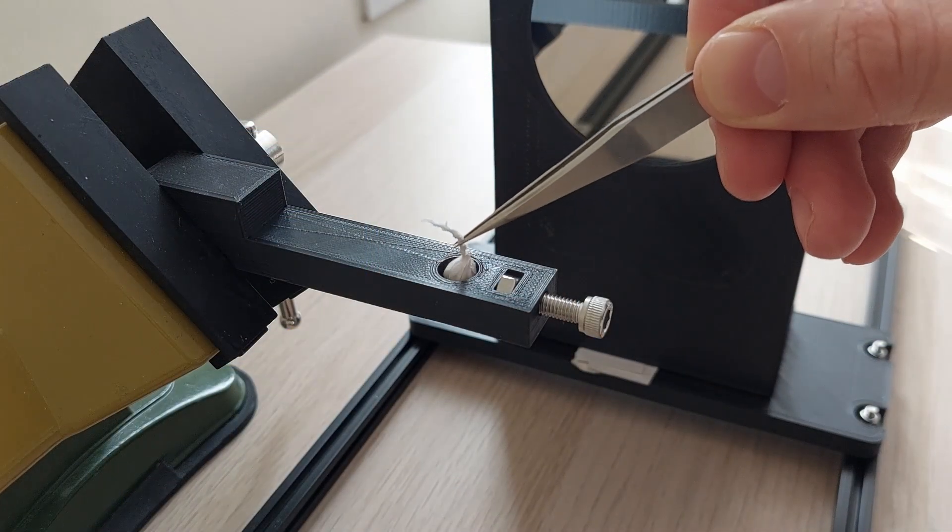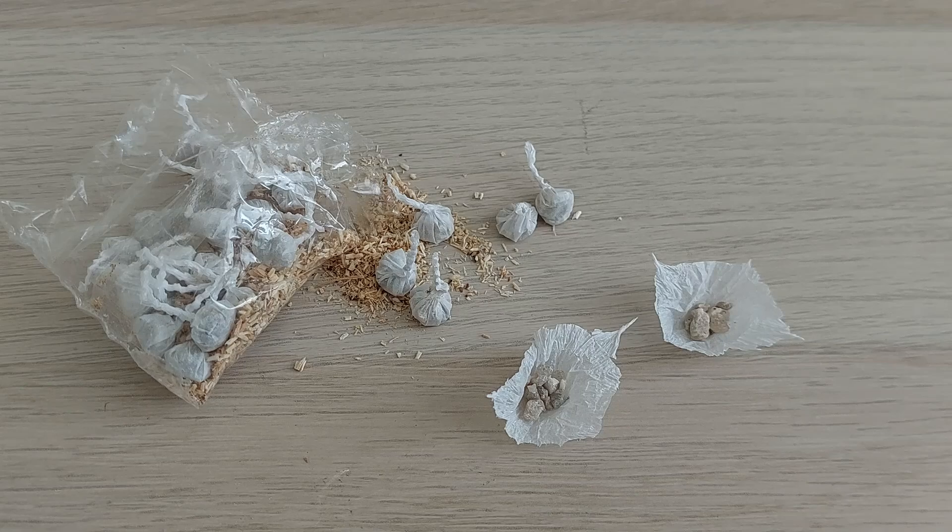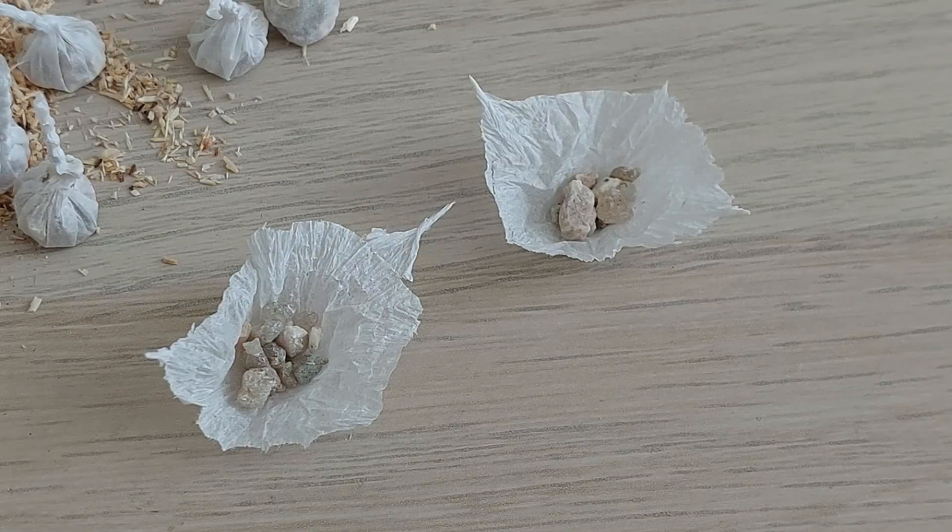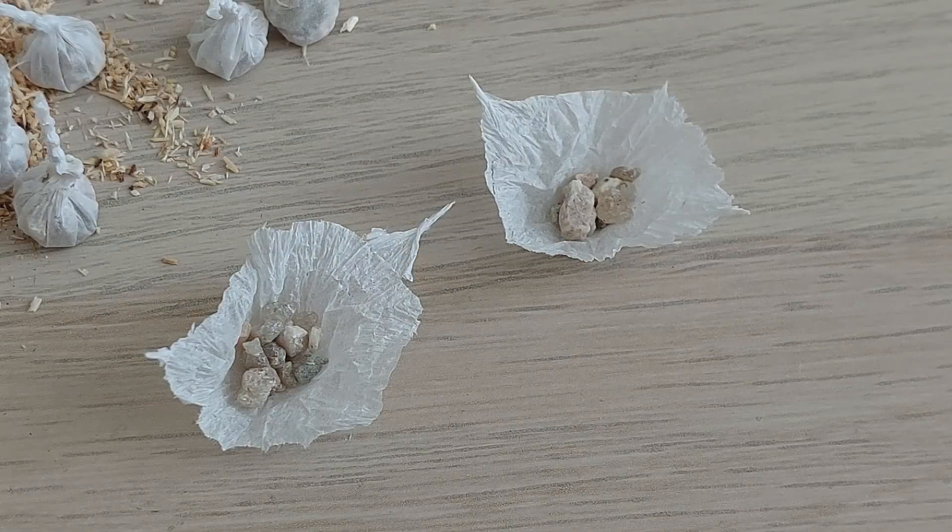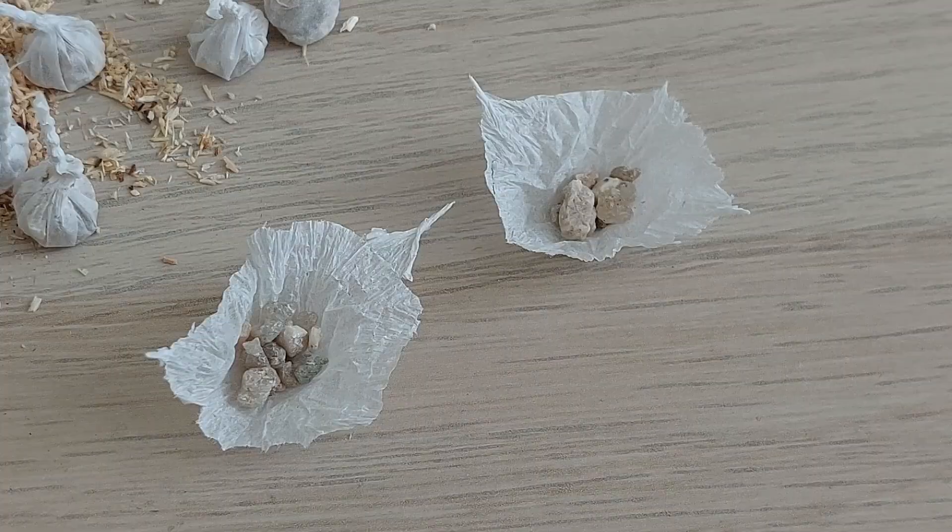This is a bang snap. It is made of coarse sand grains impregnated with a thin layer of silver fulminate explosive and twisted in cigarette paper.